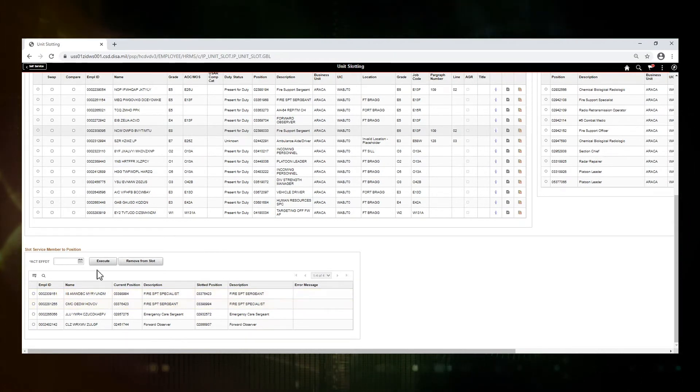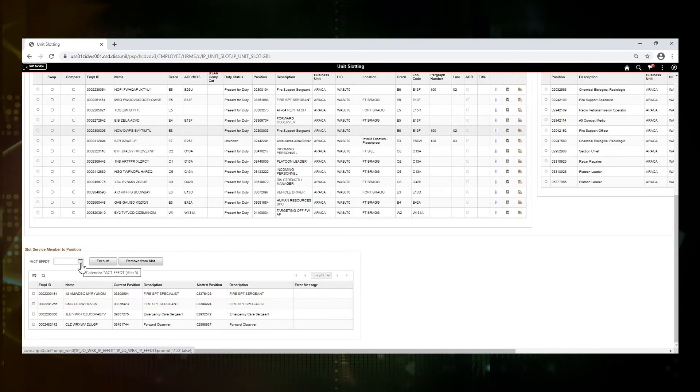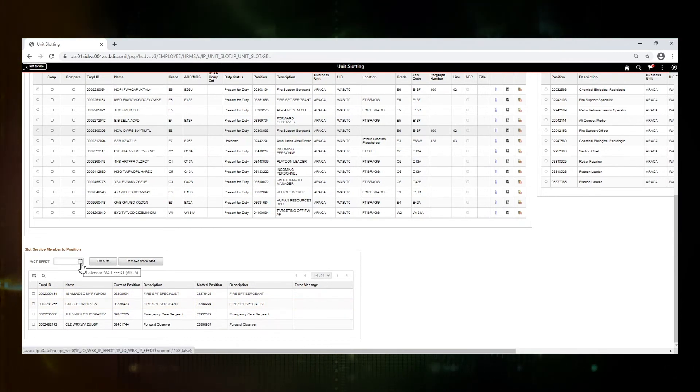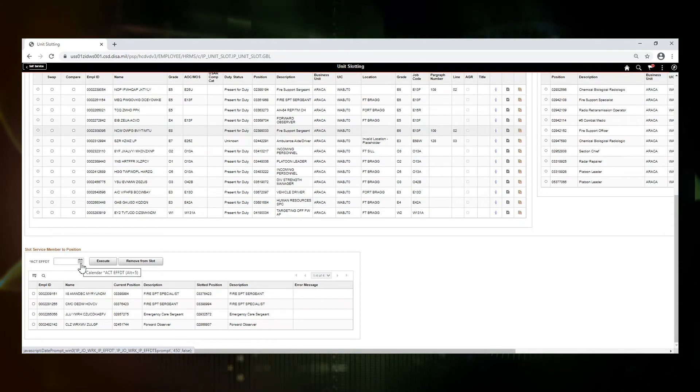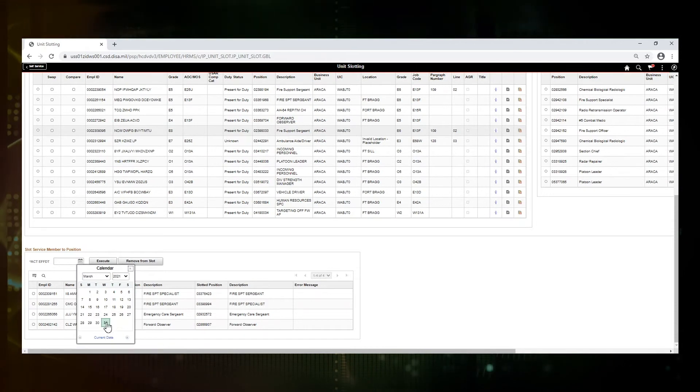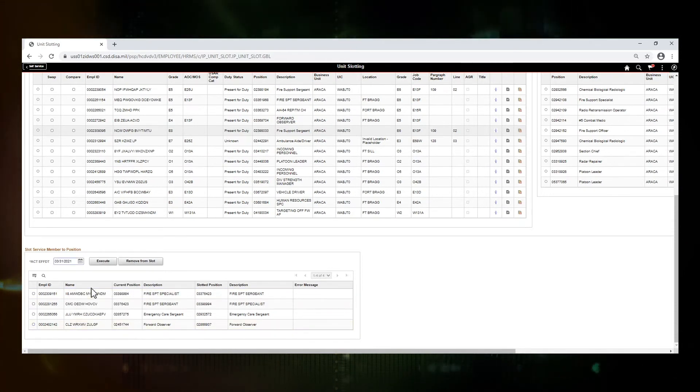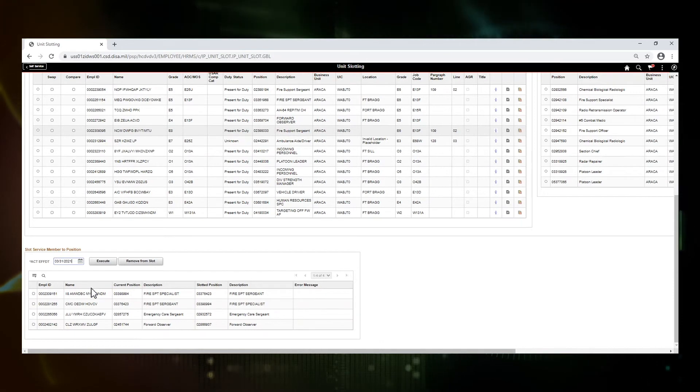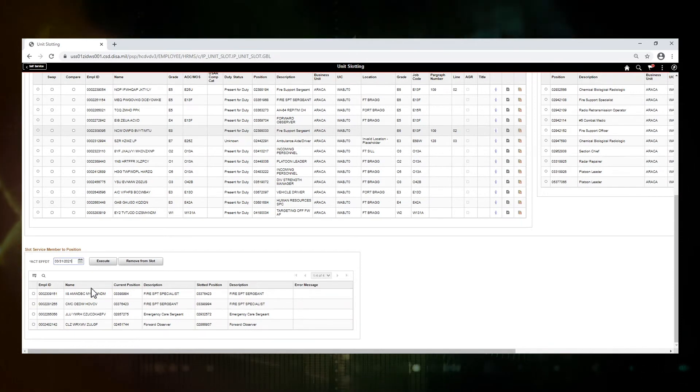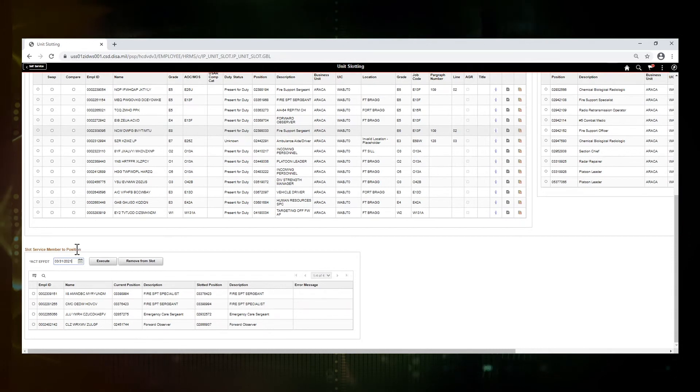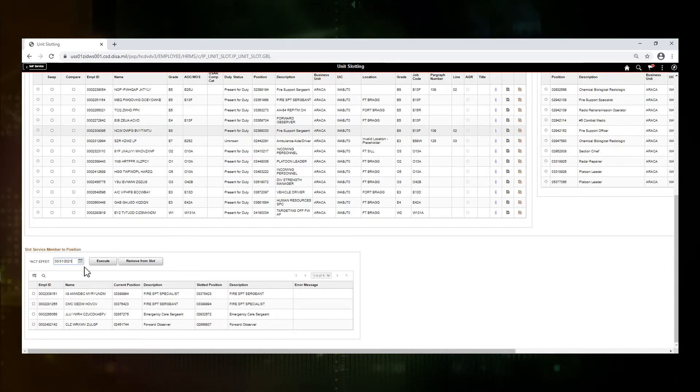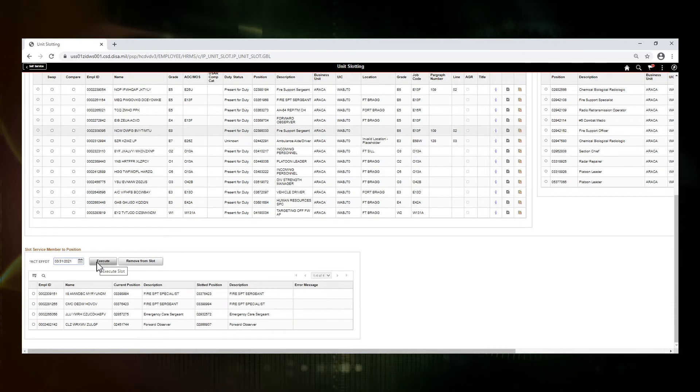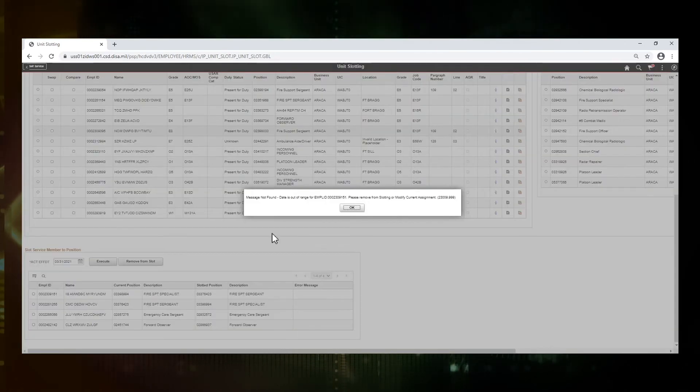In order for us to execute the changes, we first need to create an effective date. This is the date that it will be effective in the ACT module. I'm just going to pick today's date, but you should do it based on what is needed. It can be either in the past or in the future or today's date. The system allows for any of those options. We're going to go ahead and say execute to run the code.